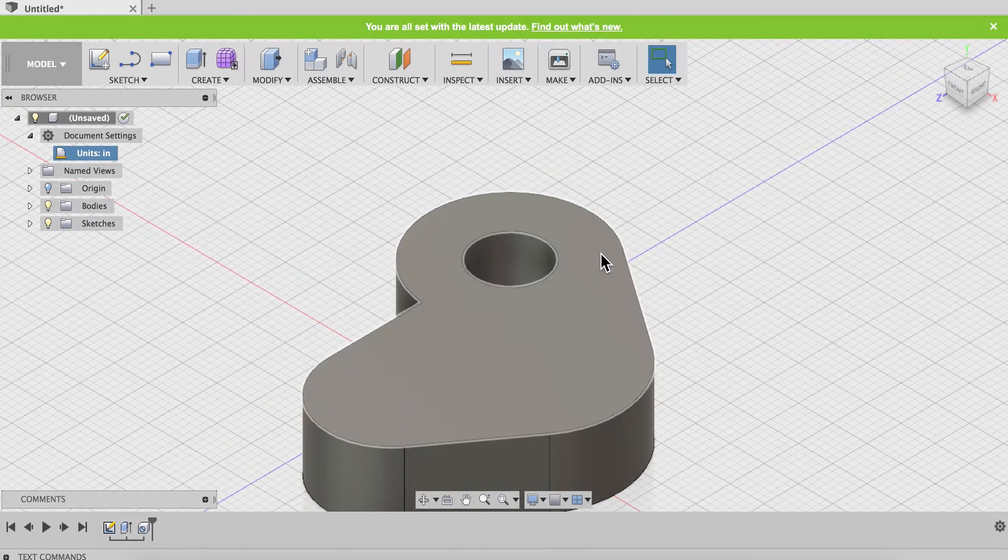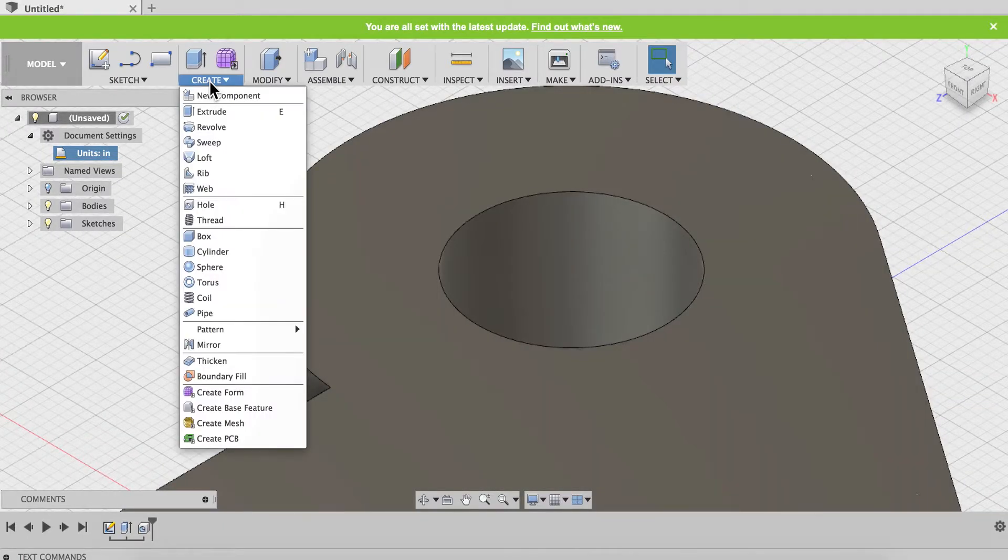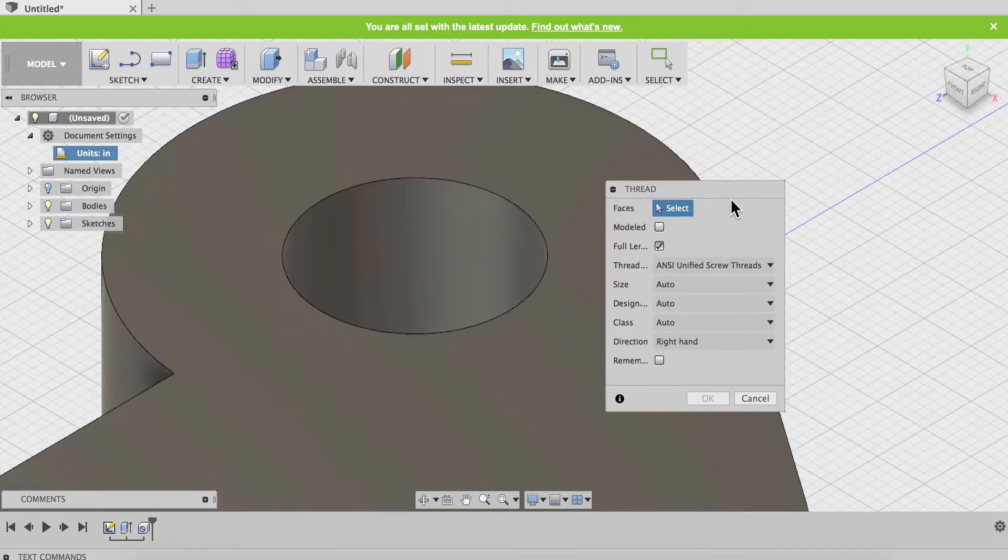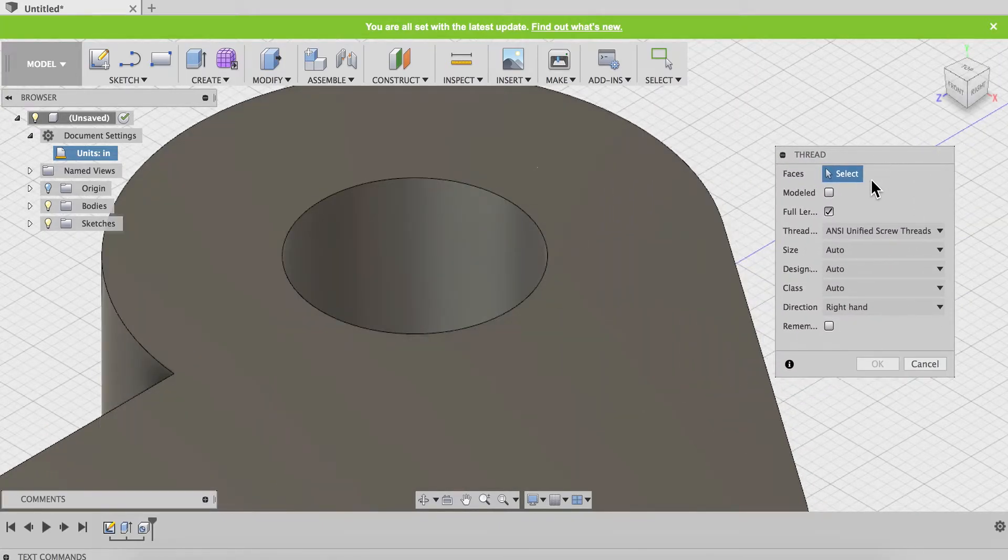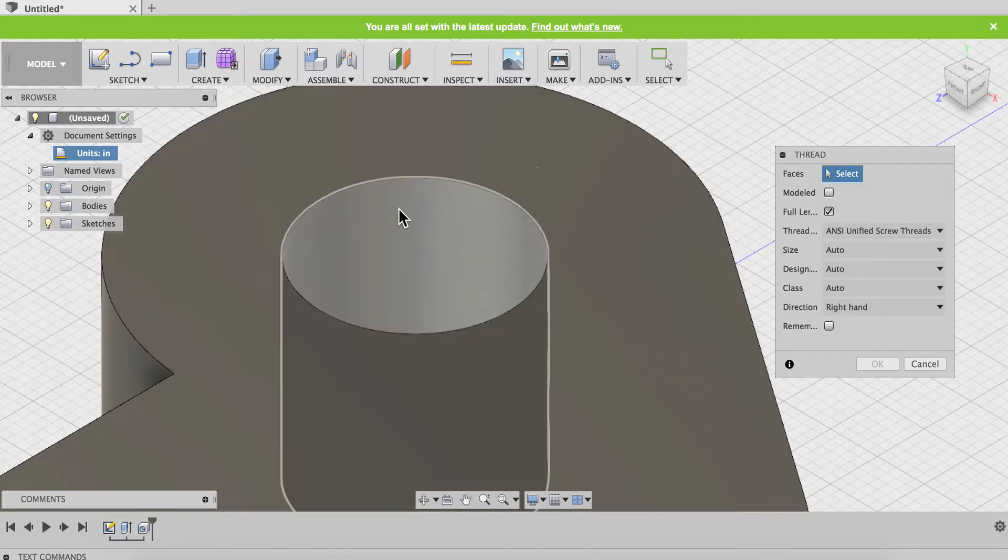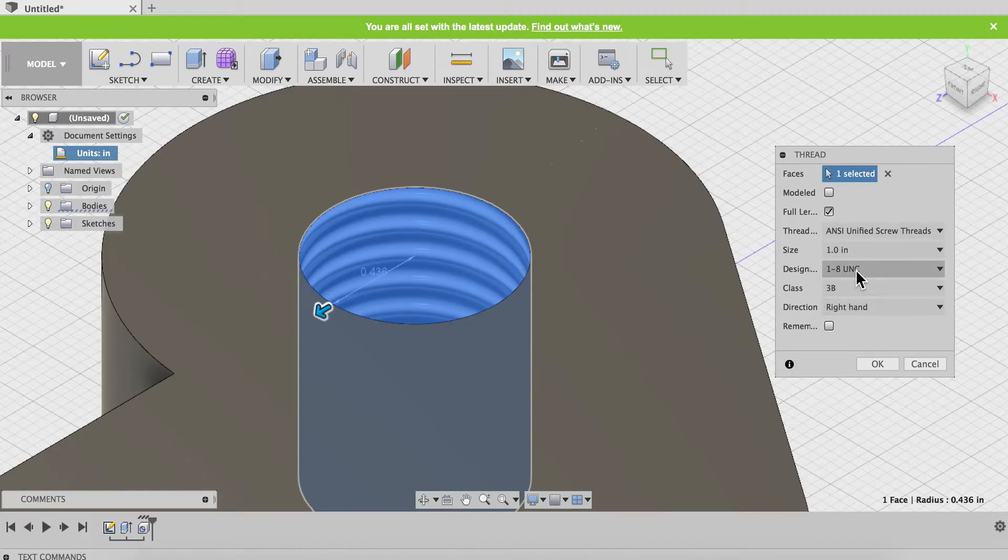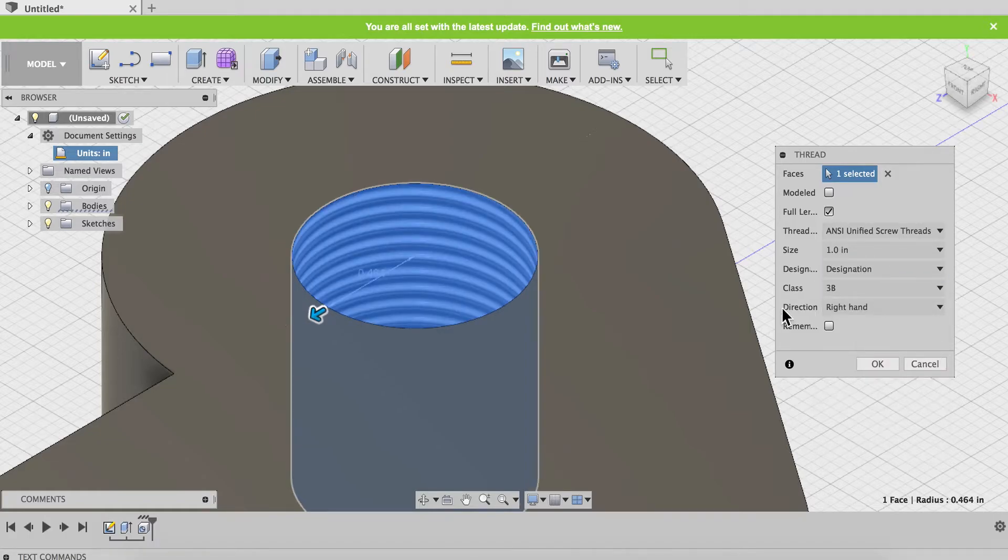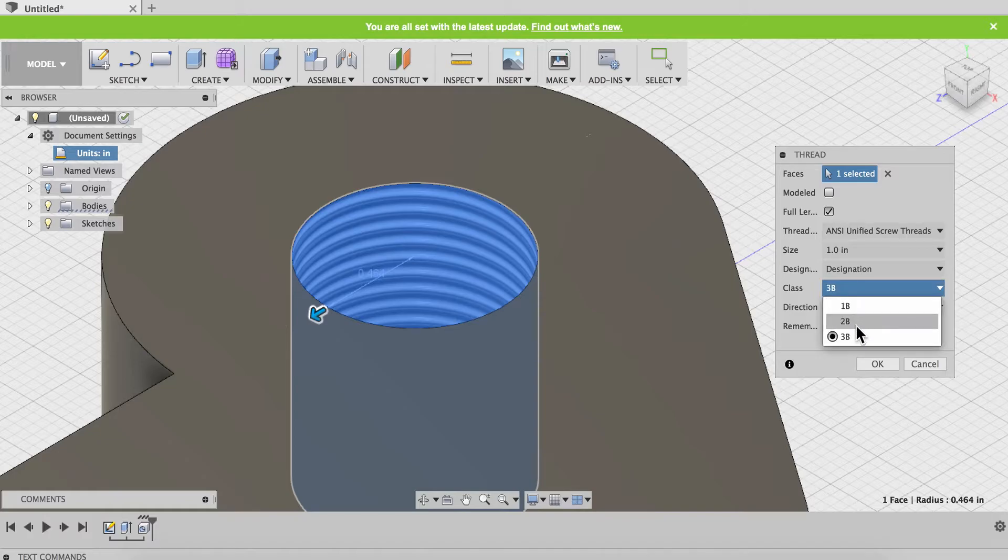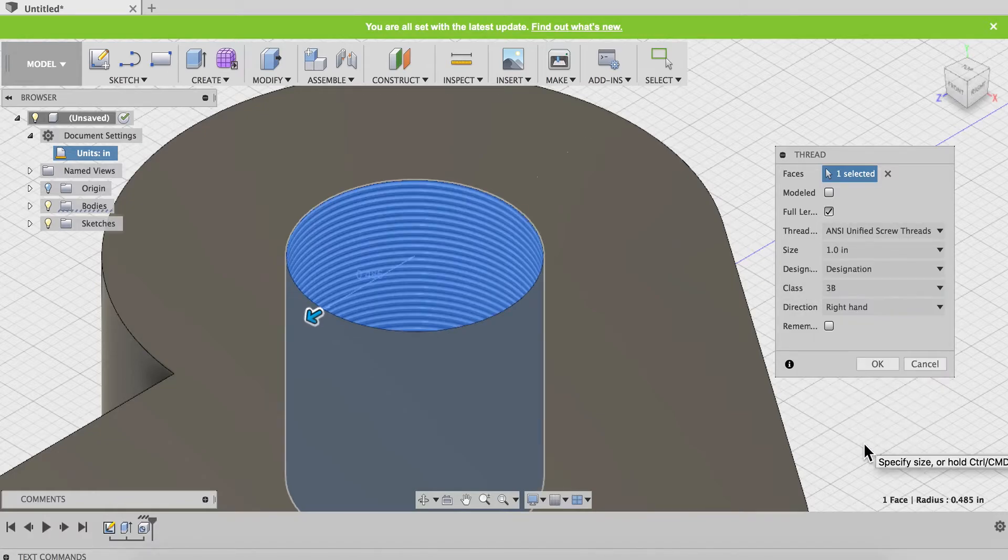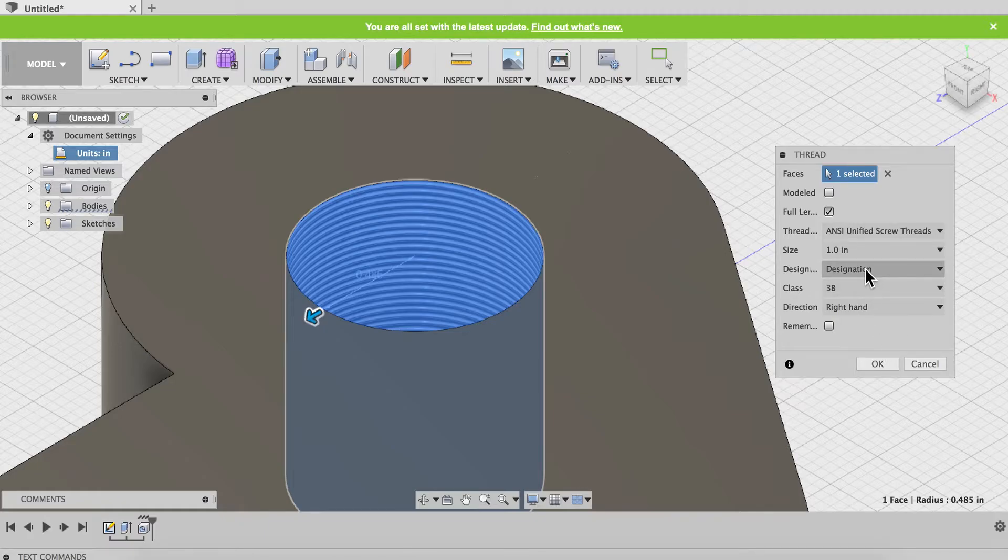And now for the threads. If I create the threads, if I have the model not checked and I select, watch carefully what happens. I click on this, it actually changes the diameter of the hole so it's correct for tapping based on my design. You notice as I go through these, it's going to change that size to get the correct size. So if it's a one inch hole, it's going to subtract in the amount for the thread thickness.